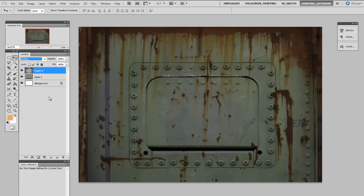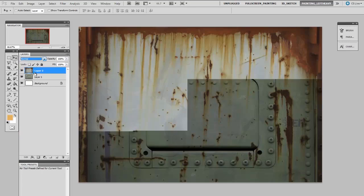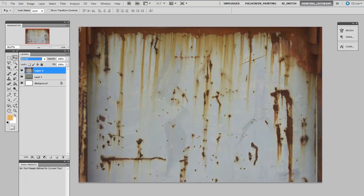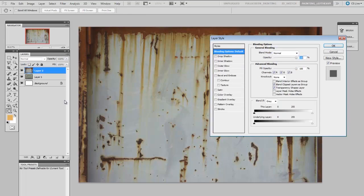But I don't actually want to do any hand masking. I just want a single effect that will automatically know how to isolate the rust and get rid of everything else. So I'm going to double click on the layer's thumbnail here opening up the blending options.